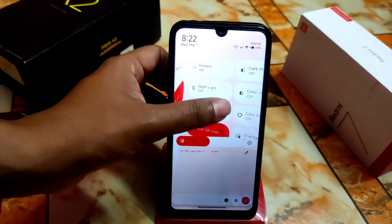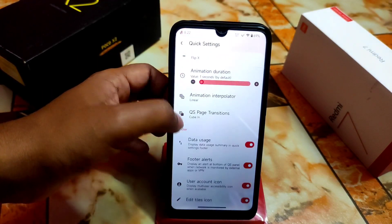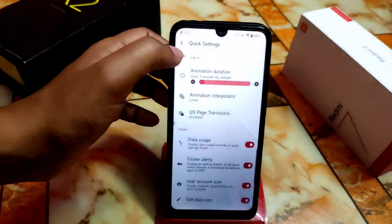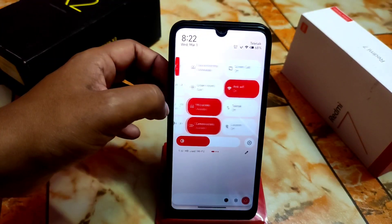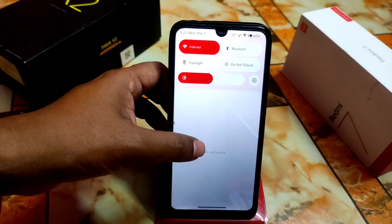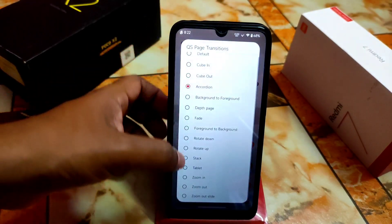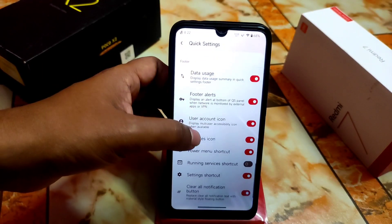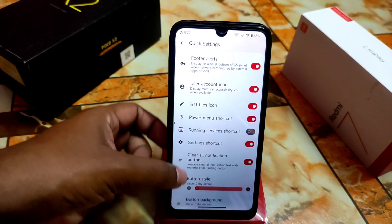The QS panel transition animation is awesome. You can change it by clicking here and selecting options like 'accordion.' You can try different animations according to your choice — there will be no problem. There's also button background style you can change.